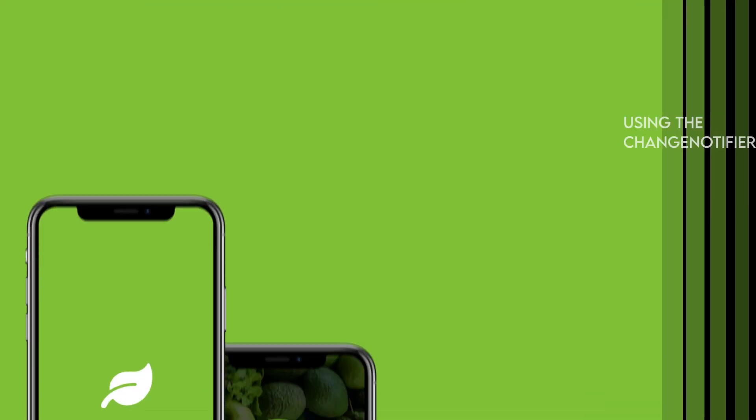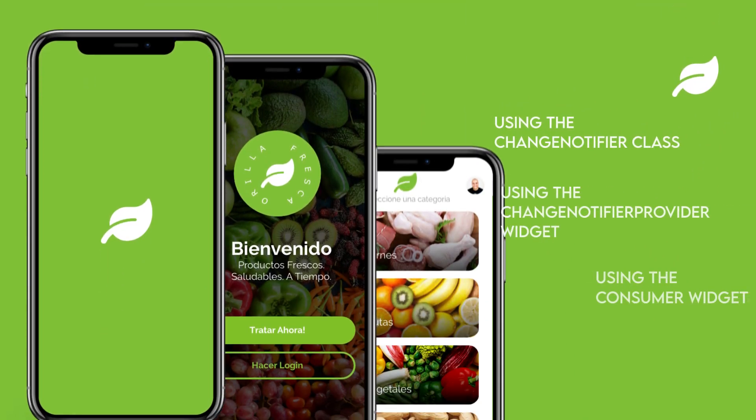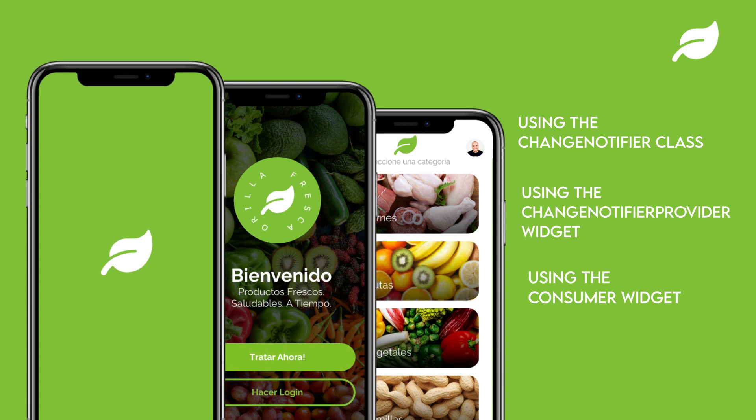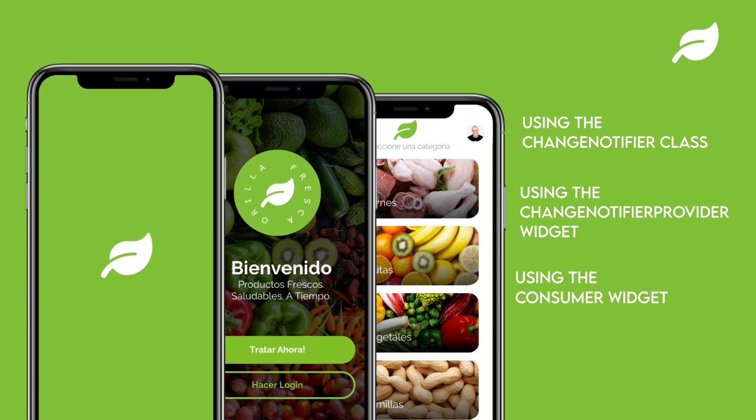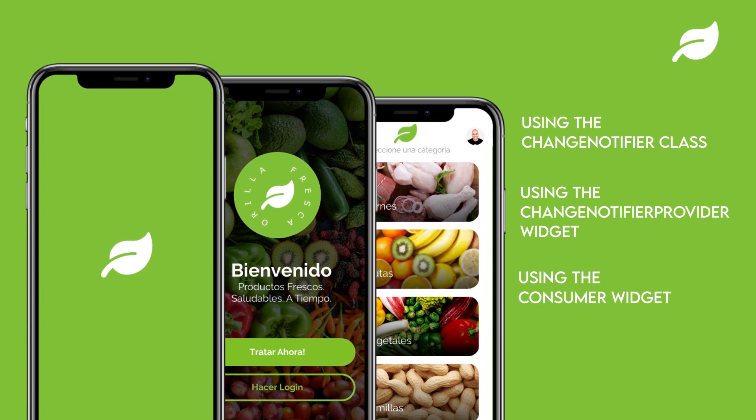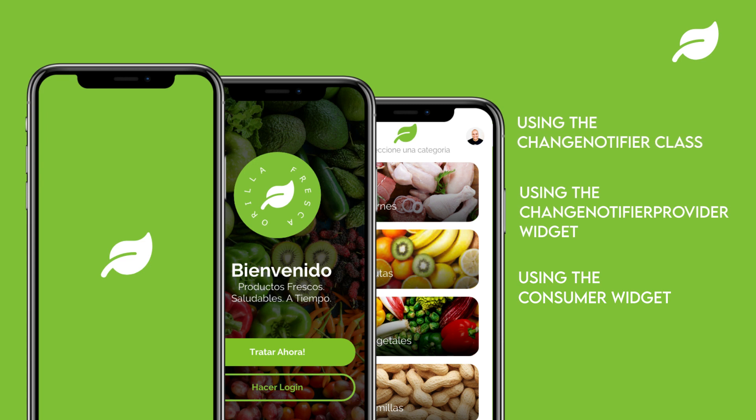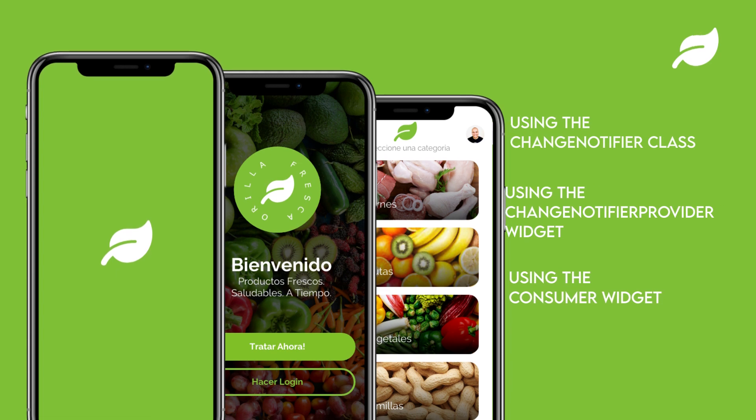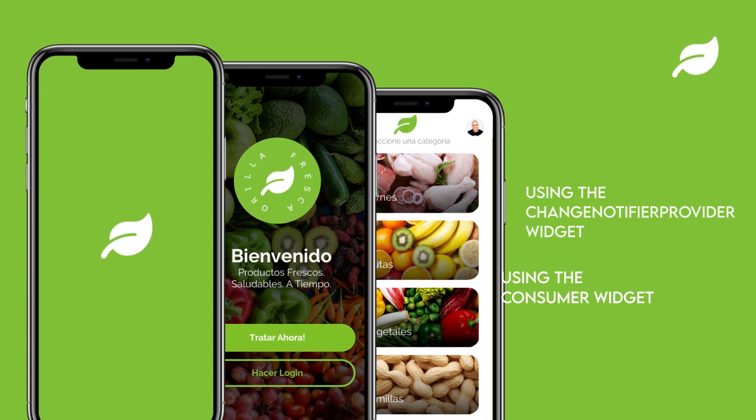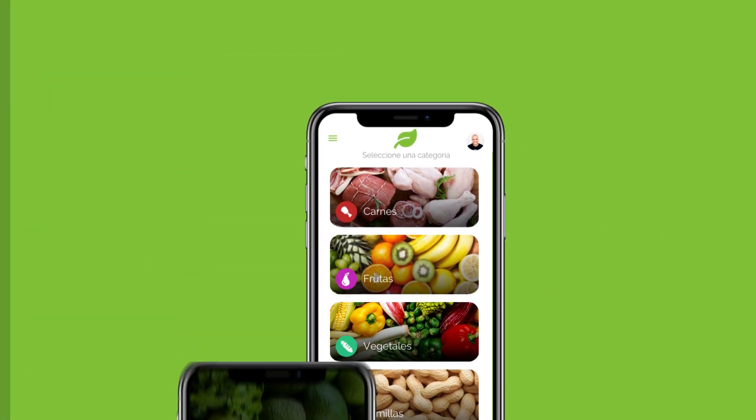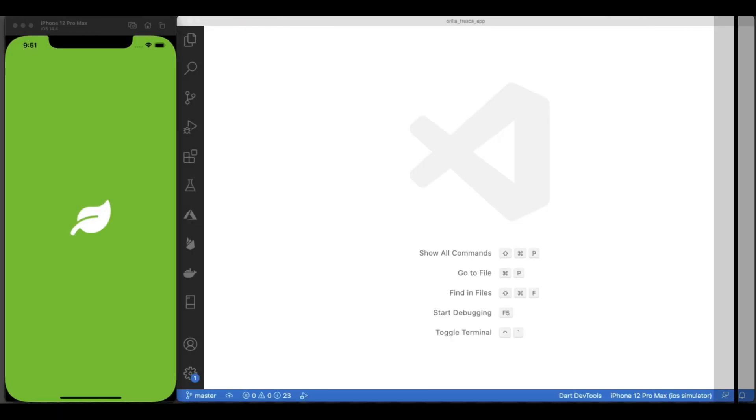In this series, I've been building the UI for a fictional grocery and produce app, and for this episode, I'll be covering more on state management in Flutter, this time dealing with the ChangeNotifier class, the ChangeNotifierProvider widget, and the Consumer widget, while implementing the feature of adding items to a mobile shopping cart. Let's get started.